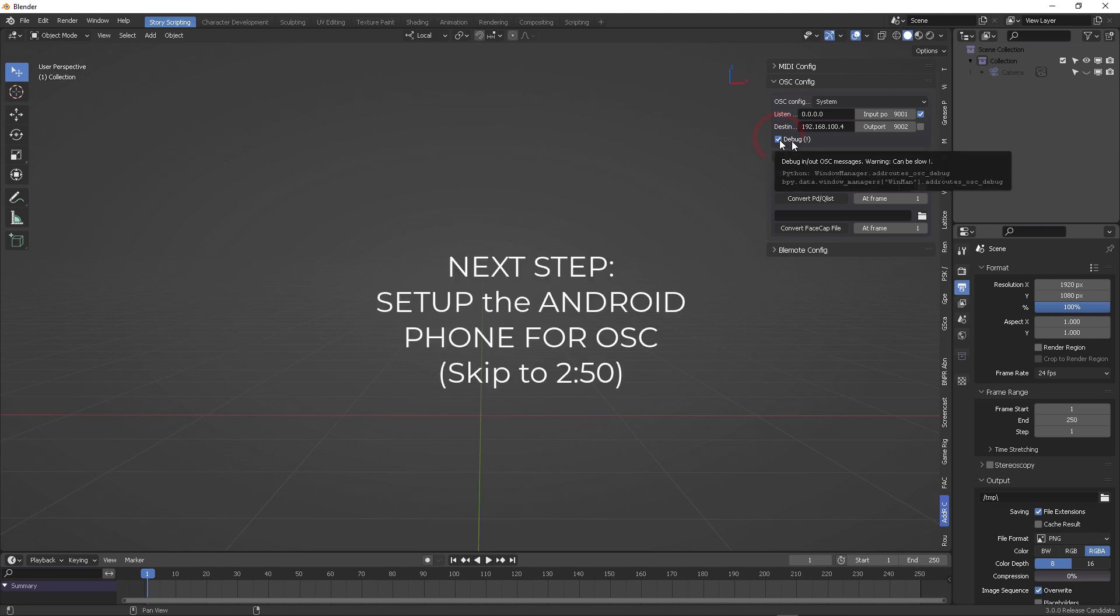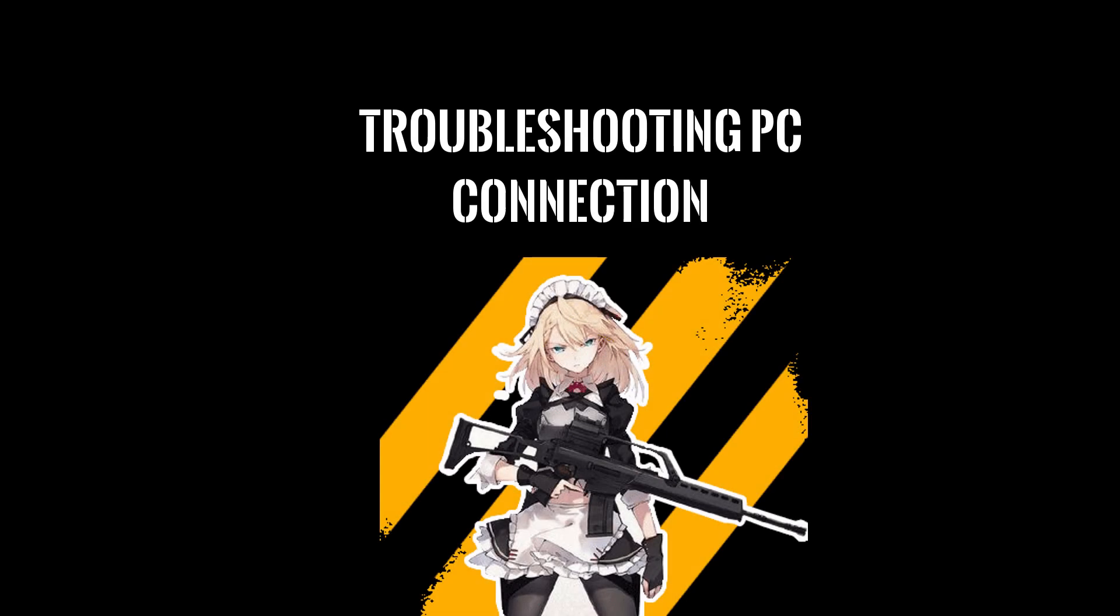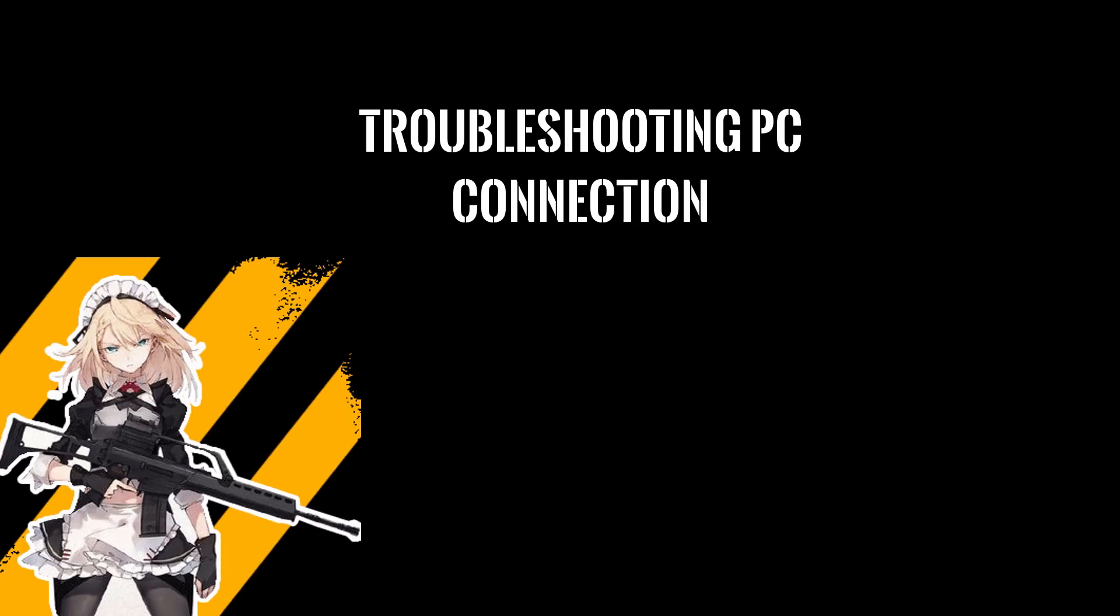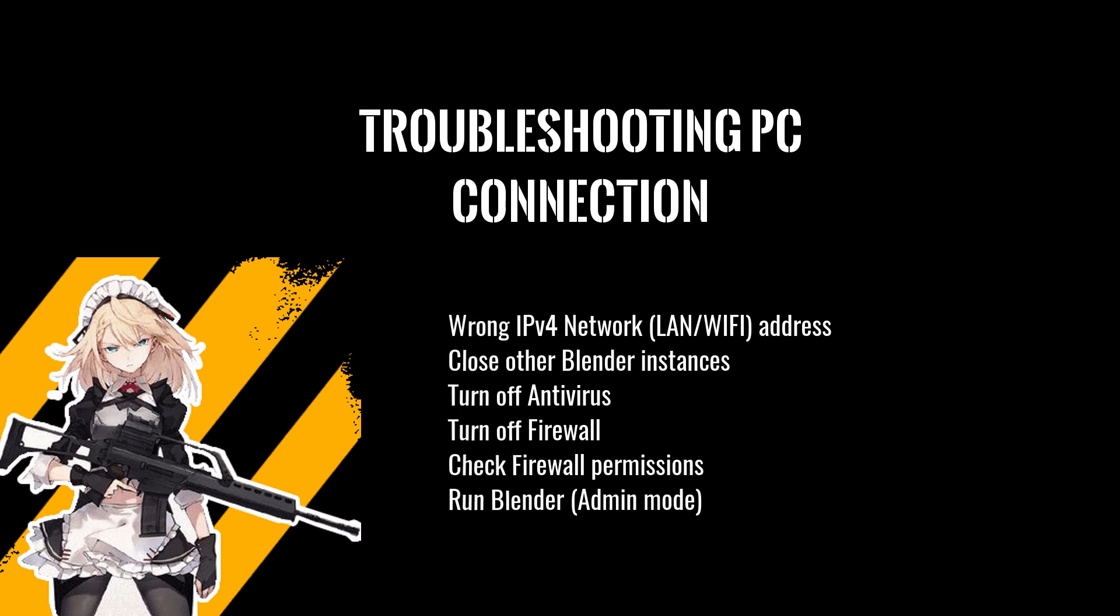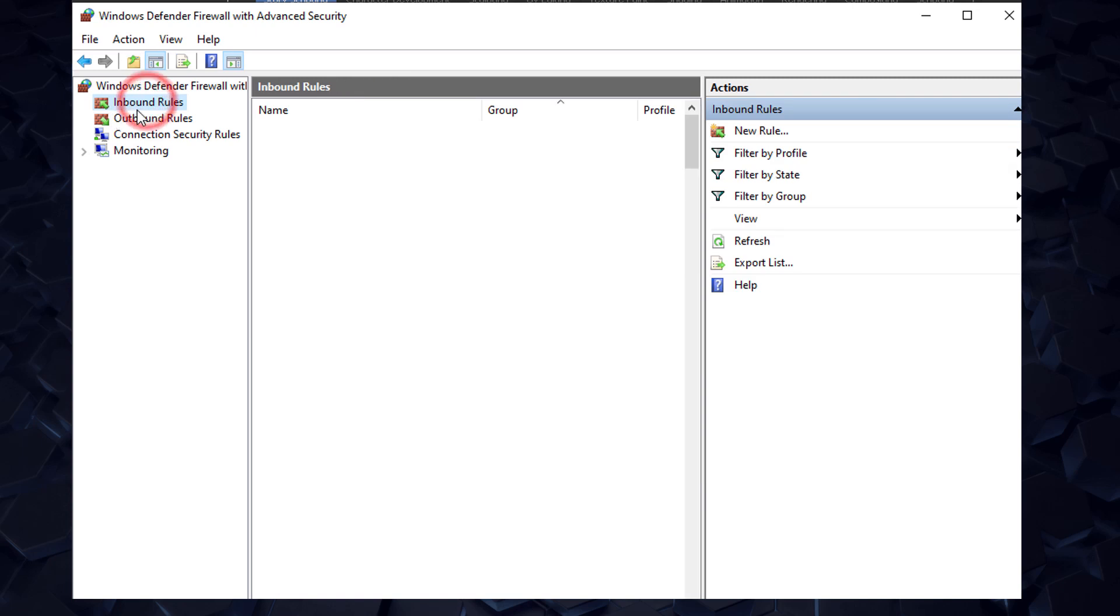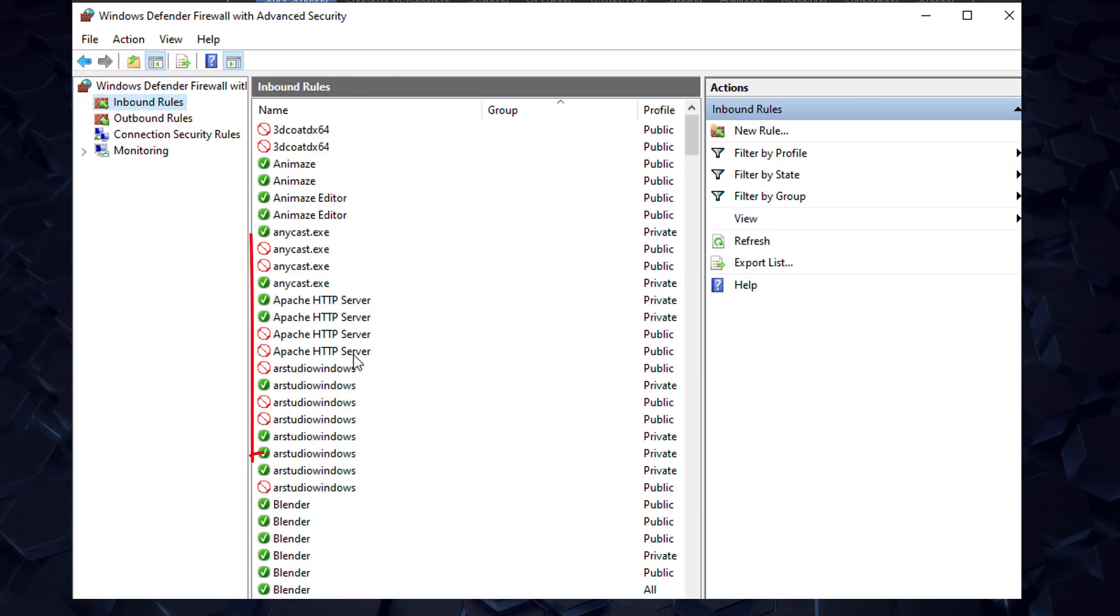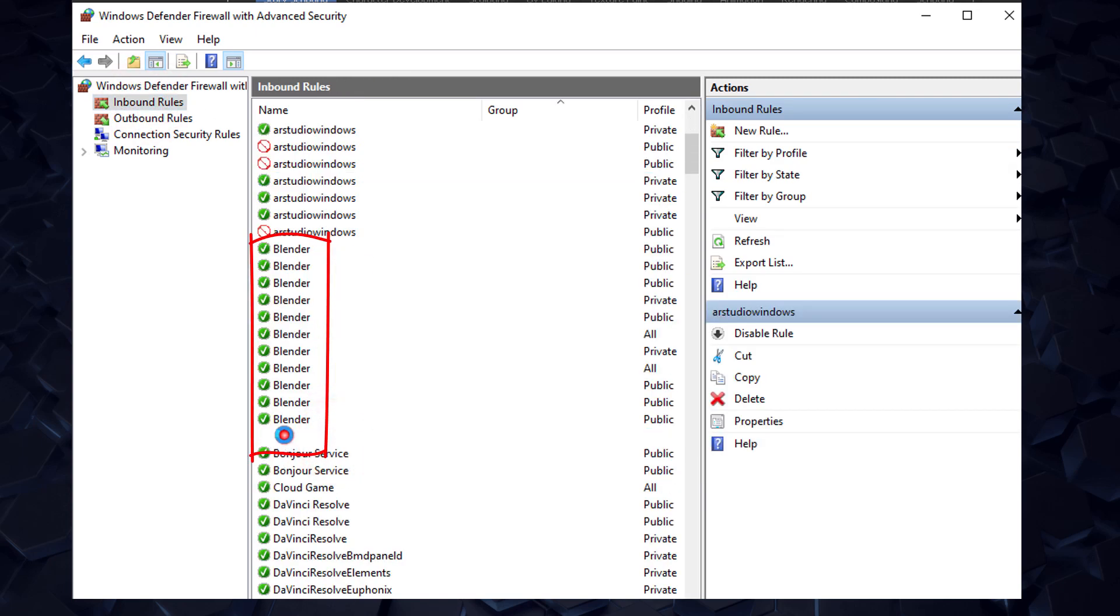You can skip this section if you already have experience with OSC, but if you don't and if you have problems with your PC connection, this is some of the things that you need to definitely check. One of the things that I really encourage you to take a look at is your Blender list through your firewall settings in Windows 10.